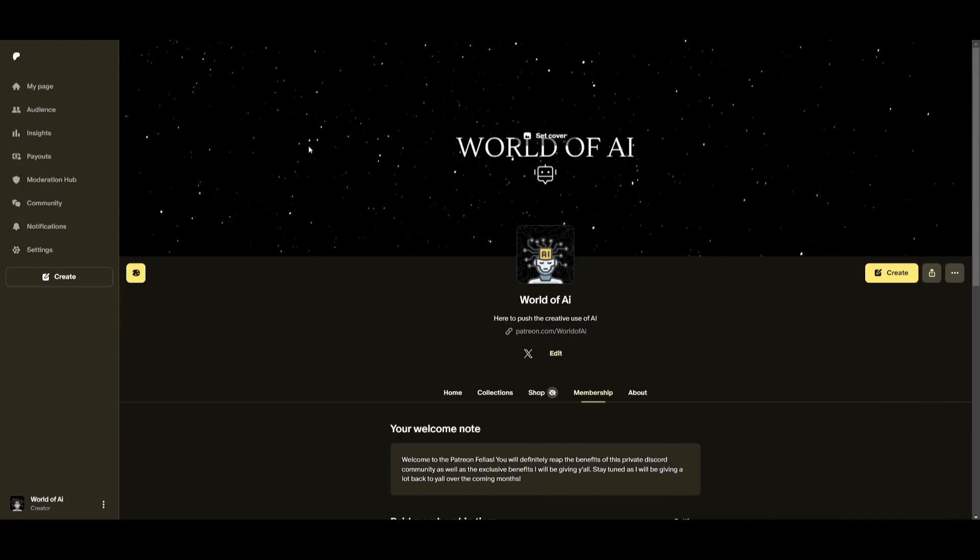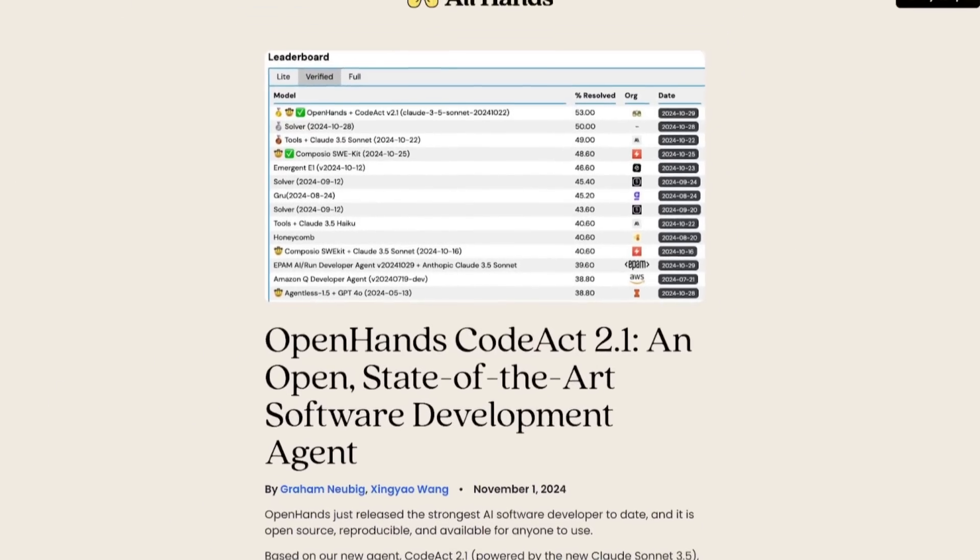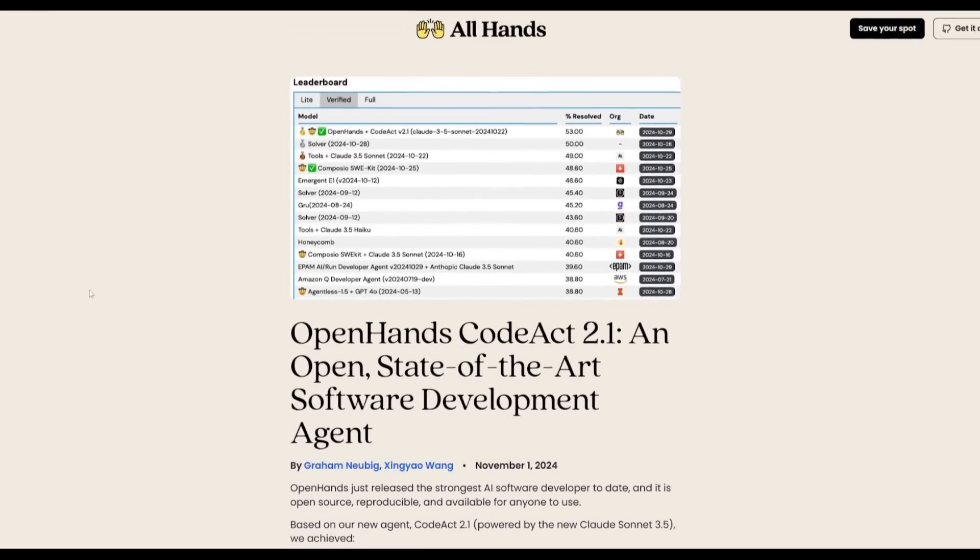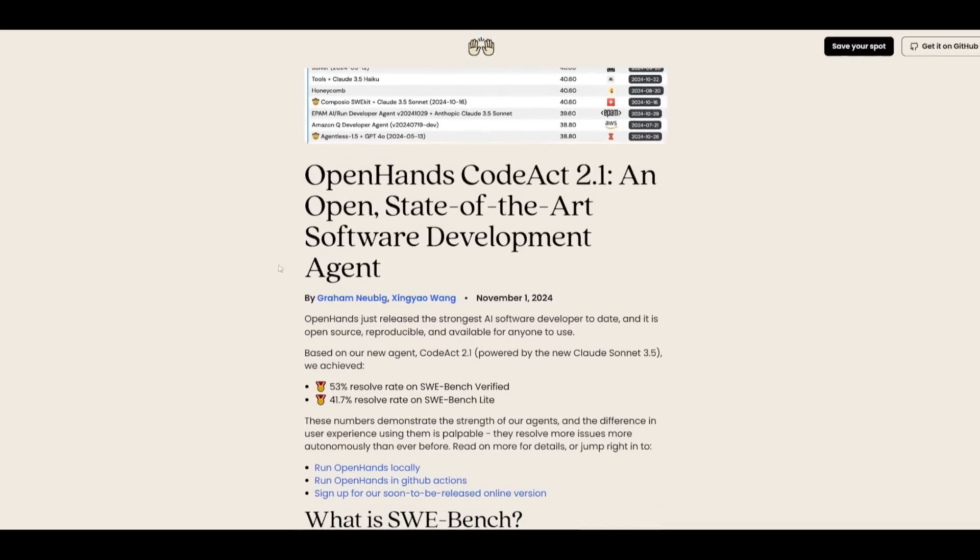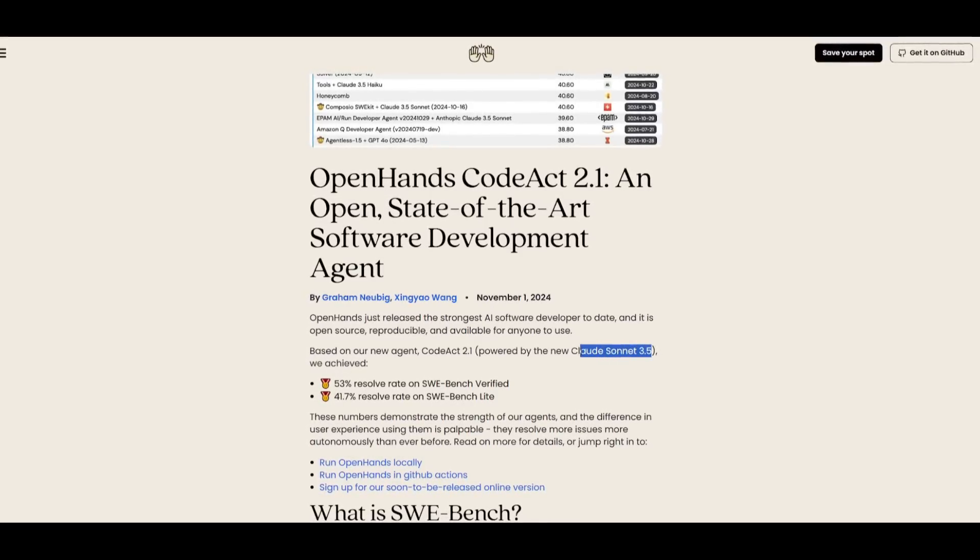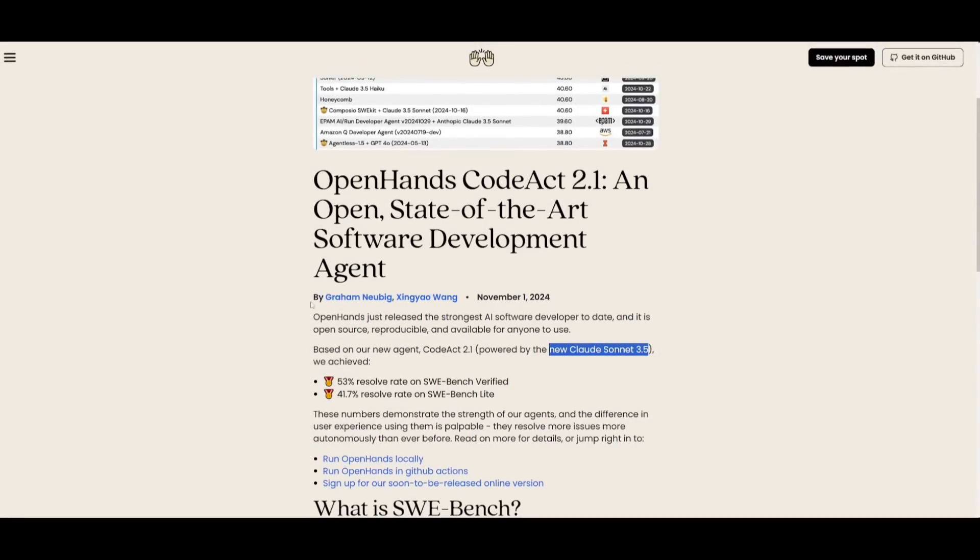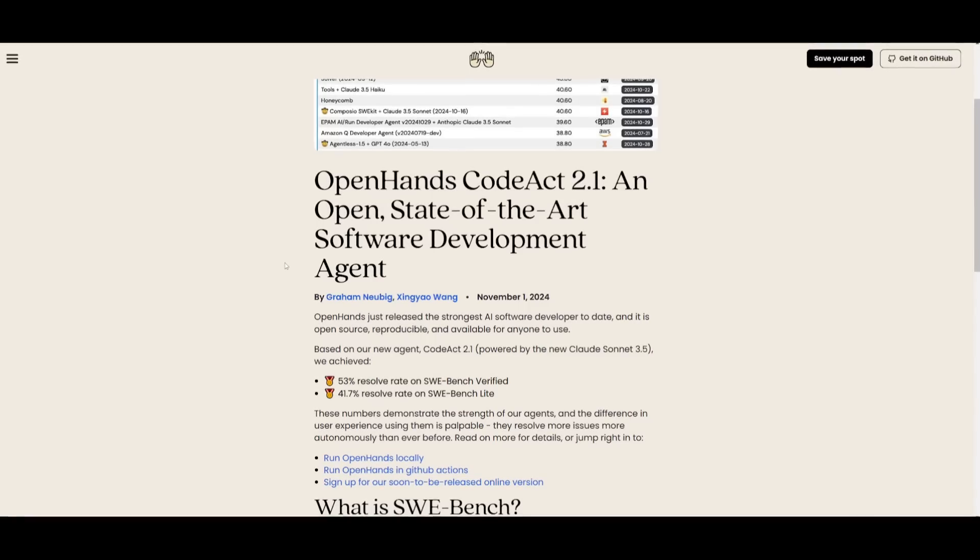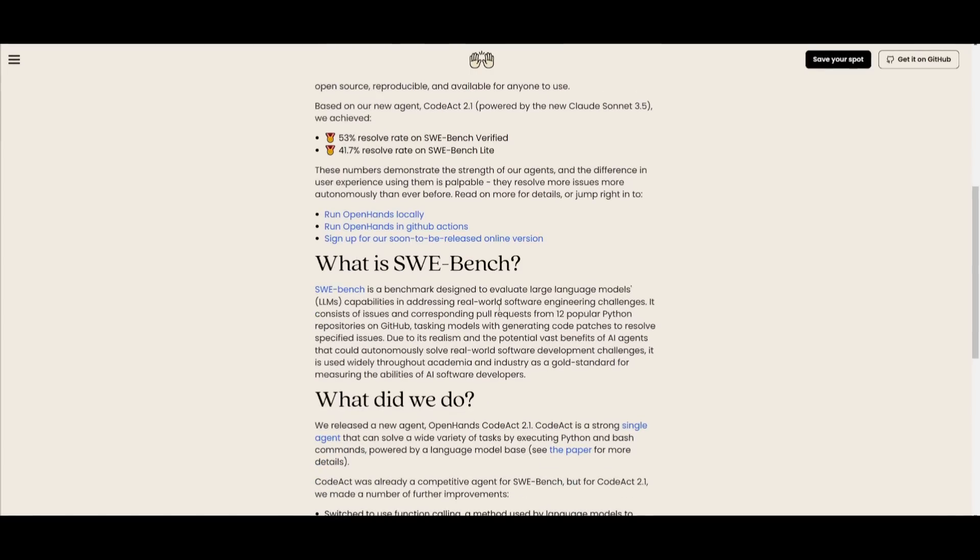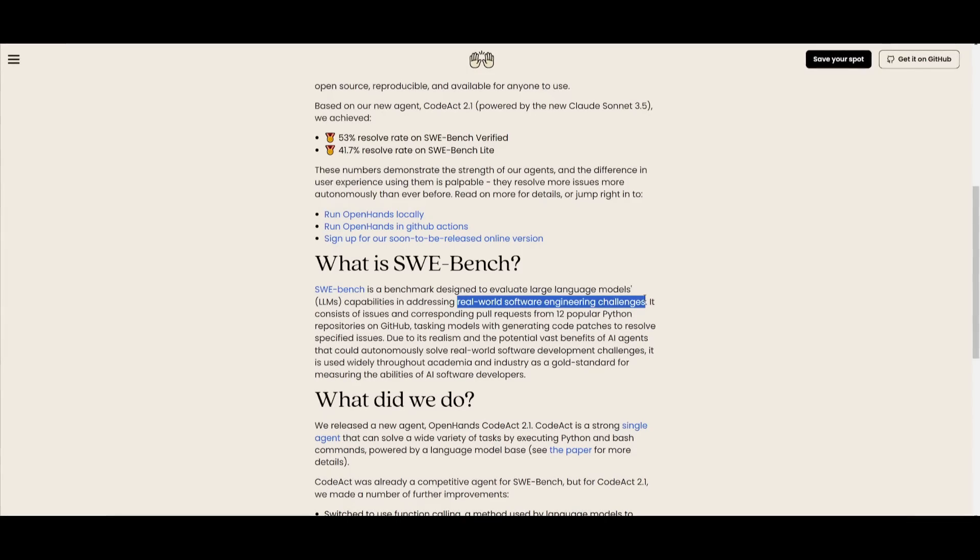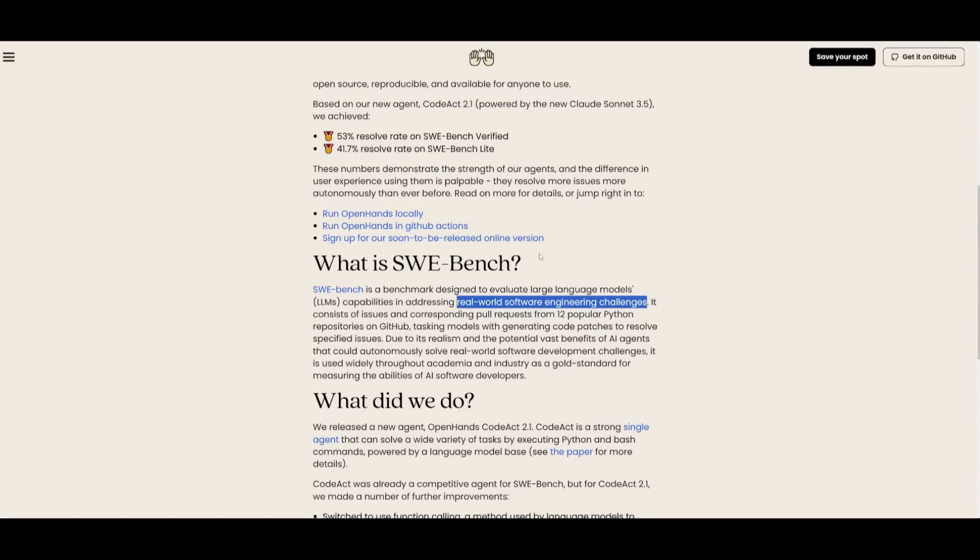What is the CodeAct 2.1 agent that is now deployable within OpenHands? Well, it's essentially a new powerful coding-based agent that was powered by the new Claude 3.5 Sonnet model that was just recently launched from Anthropic last month. Essentially they have configured this model to tackle tasks even better. In the SWE-bench benchmark test, which is a benchmark designed to basically evaluate LLM capabilities in addressing real-world software engineering challenges.